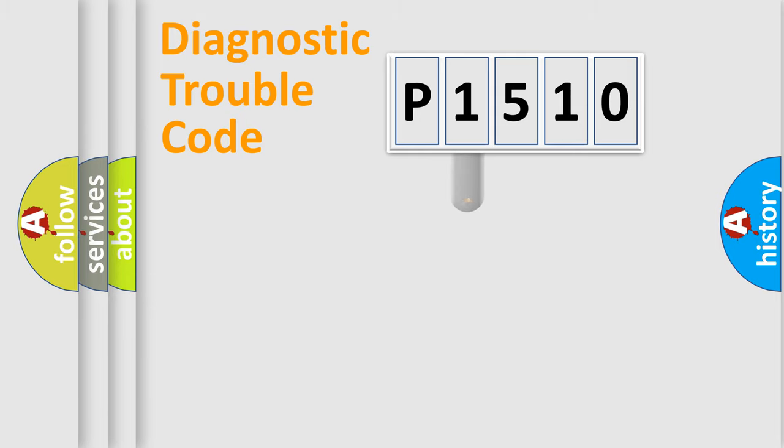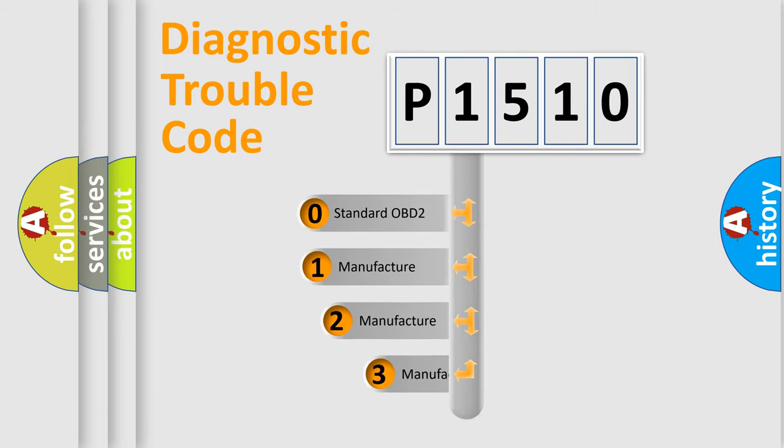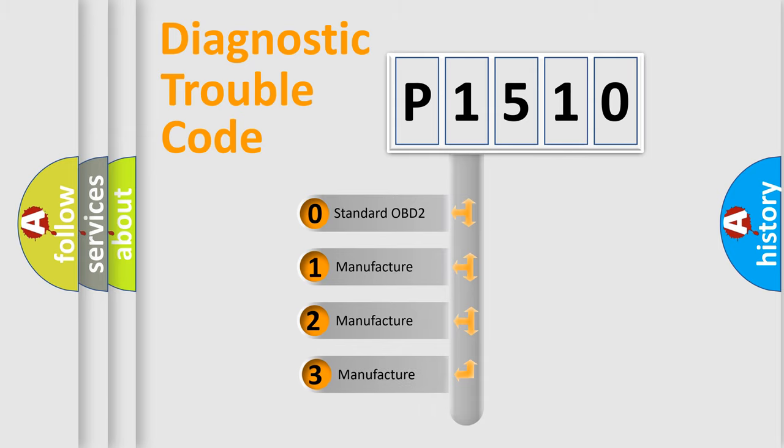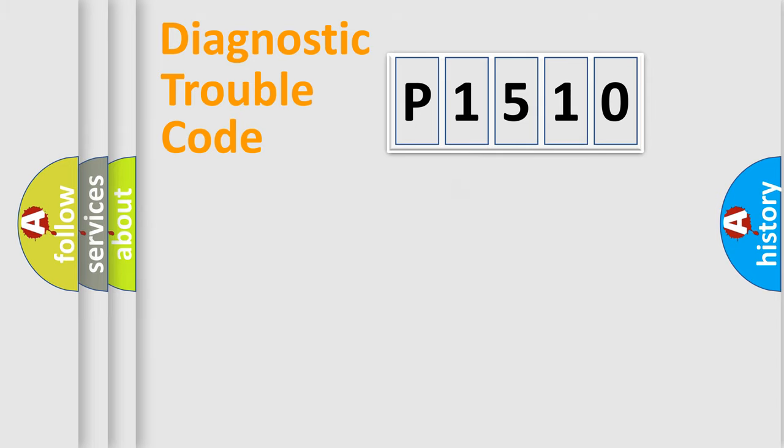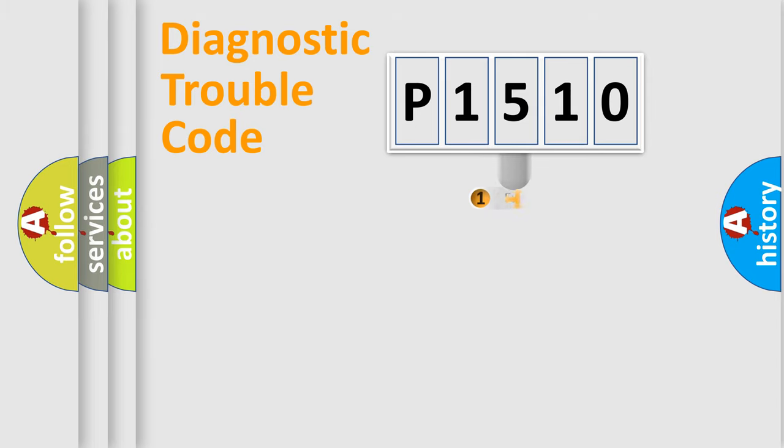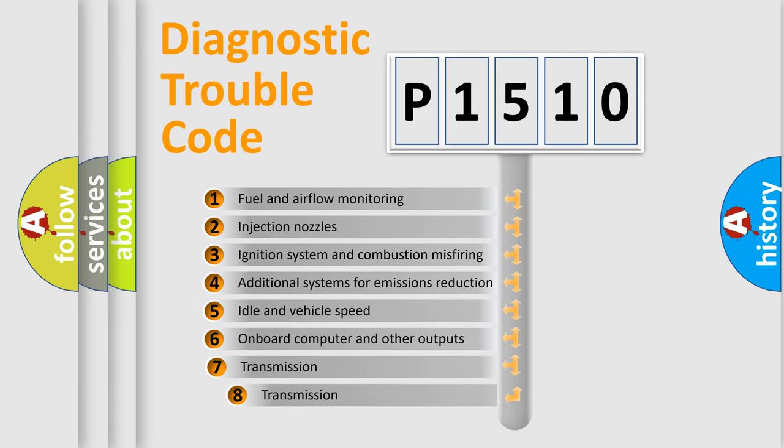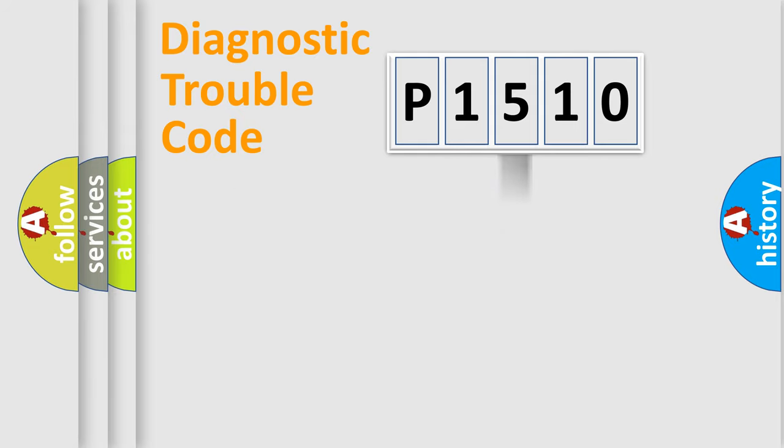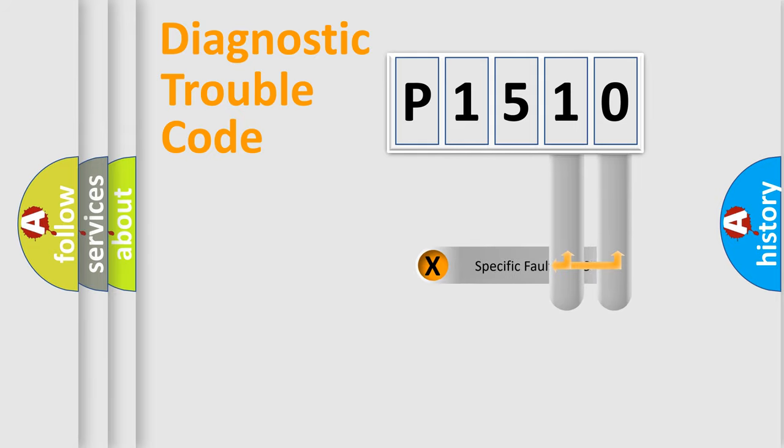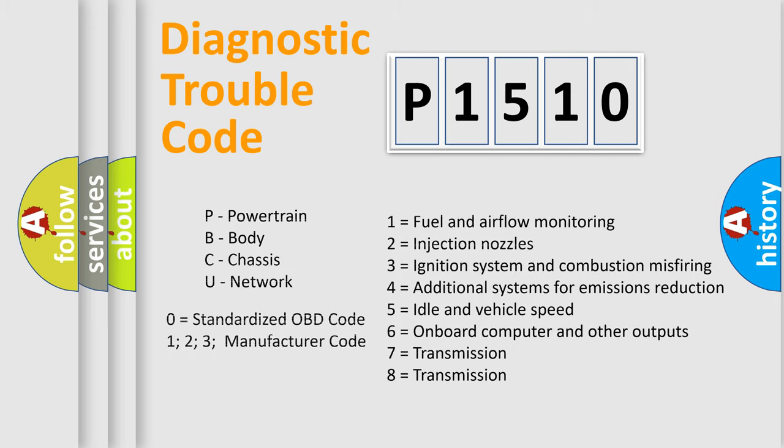This distribution is defined in the first character code. If the second character is expressed as zero, it is a standardized error. In the case of numbers 1, 2, or 3, it is a manufacturer-specific error. The third character specifies a subset of errors. The distribution shown is valid only for the standardized DTC code. Only the last two characters define the specific fault of the group. Let's not forget that such a division is valid only if the second character code is expressed by the number zero.